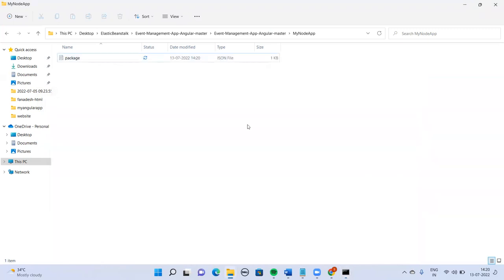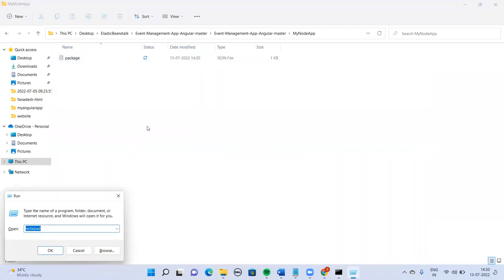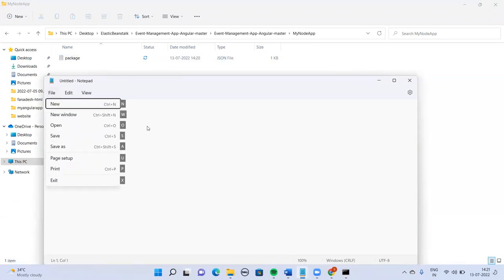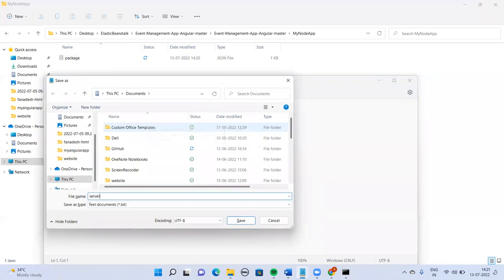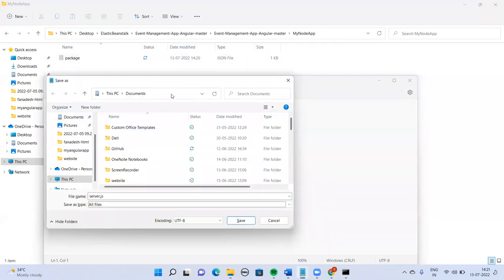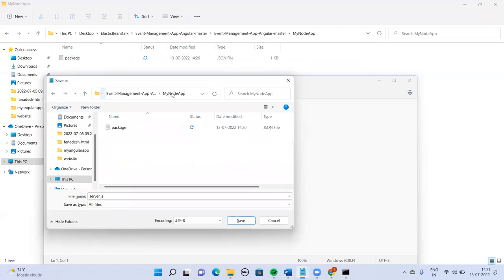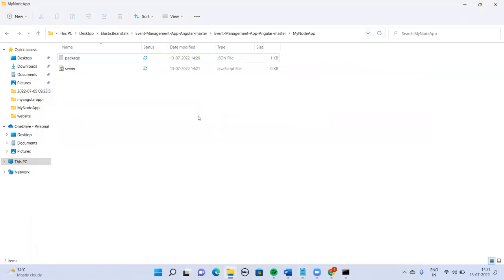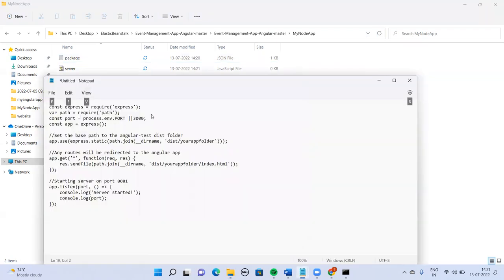Next I'm going to install one more thing. But before that, let me create one more file — the file name is server.js. Okay, server.js is created.